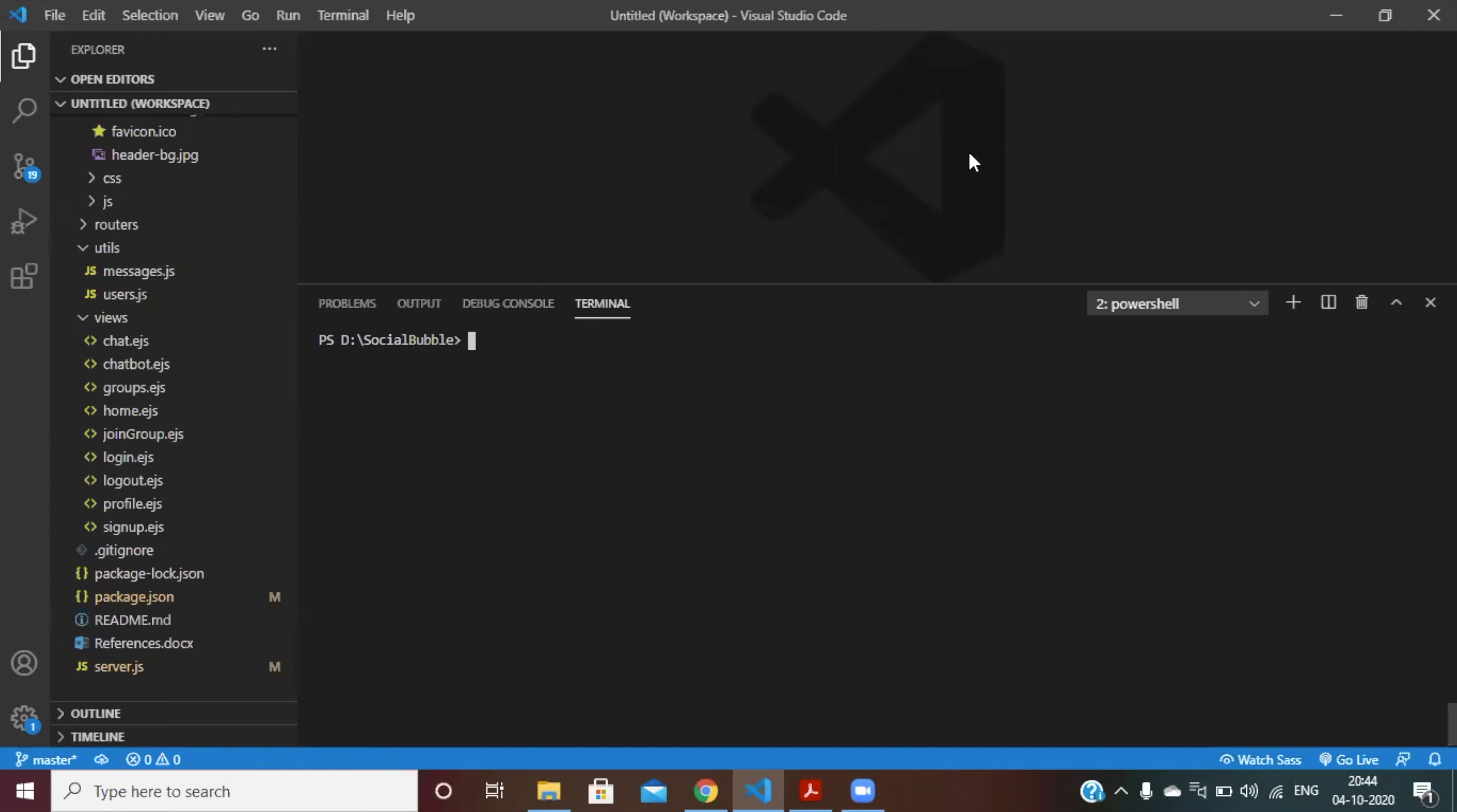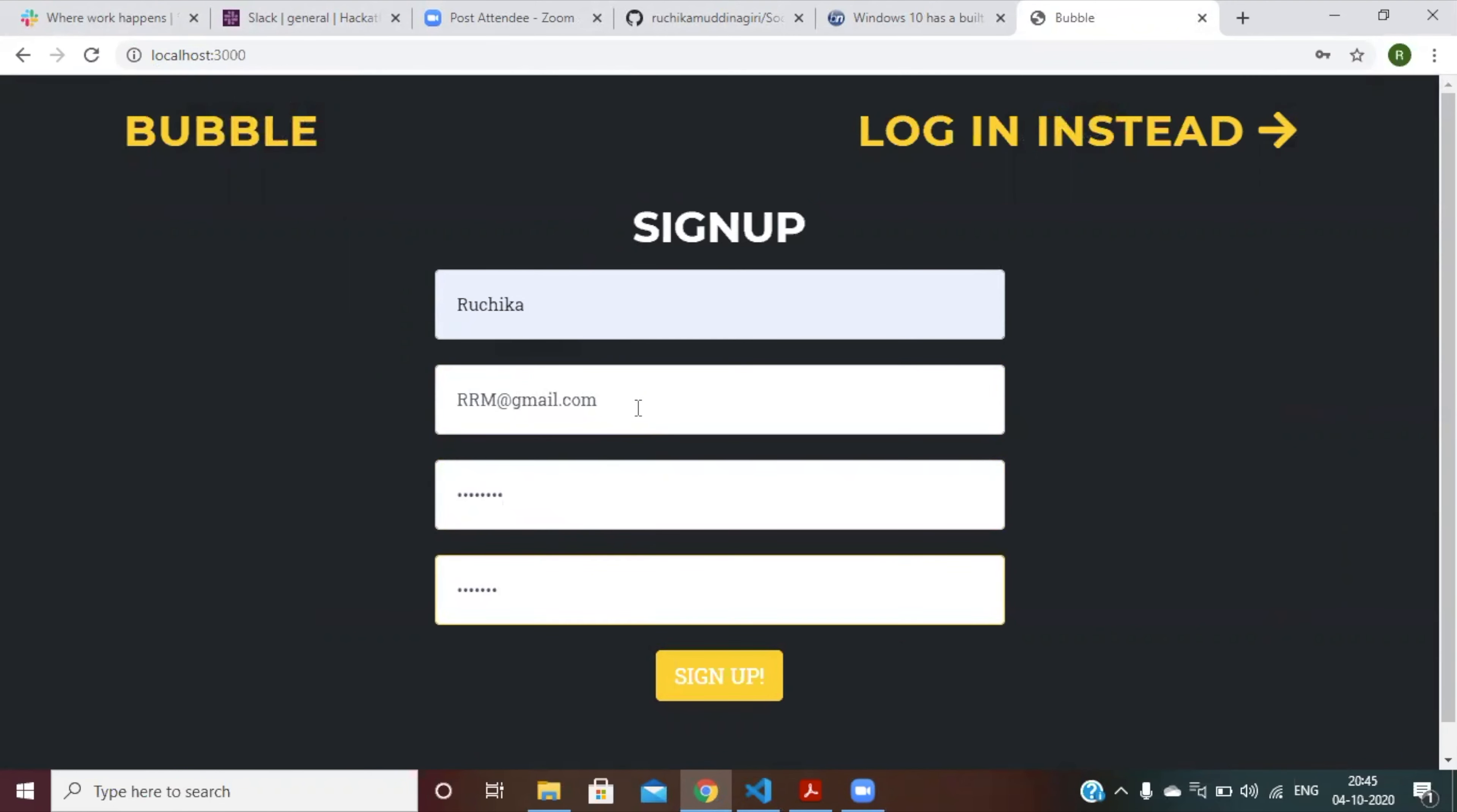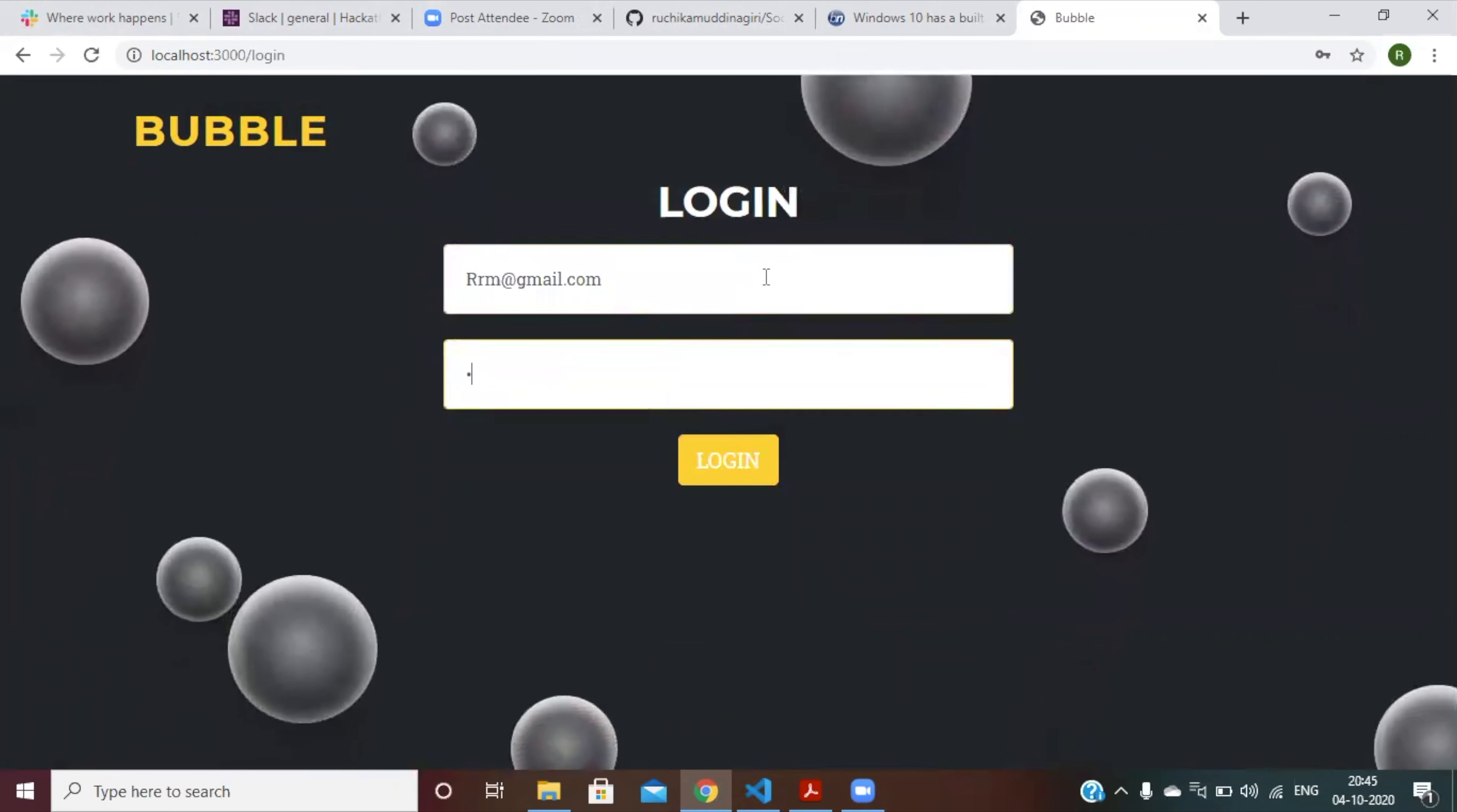Let me just demonstrate this for you. This is our signup page. As soon as you sign up, you will be redirected to the login page where you can log into the website to access it.